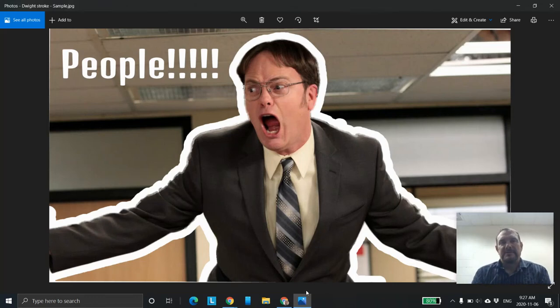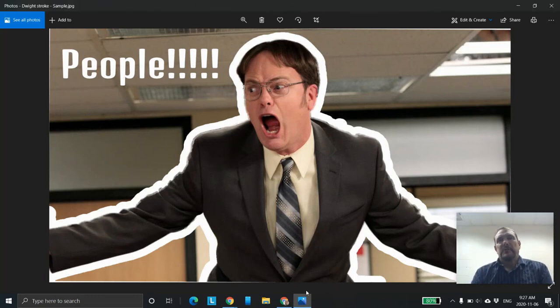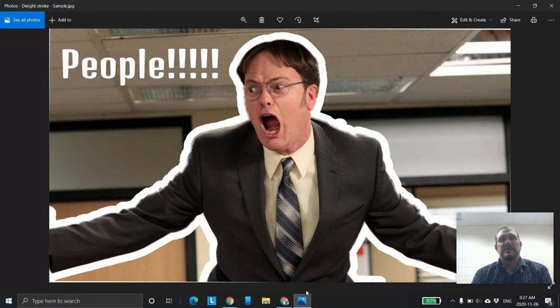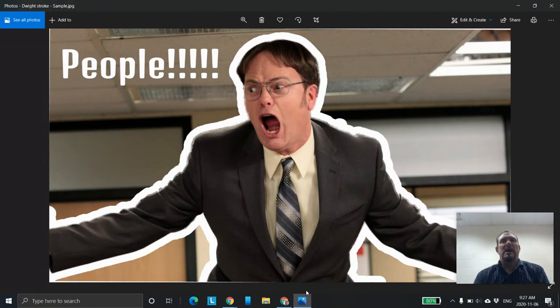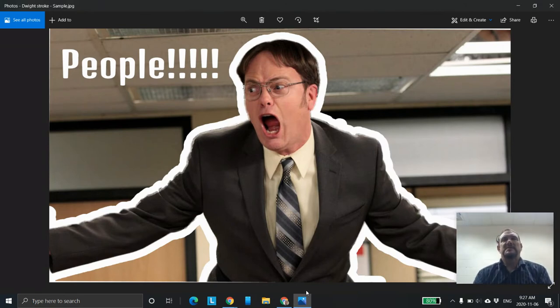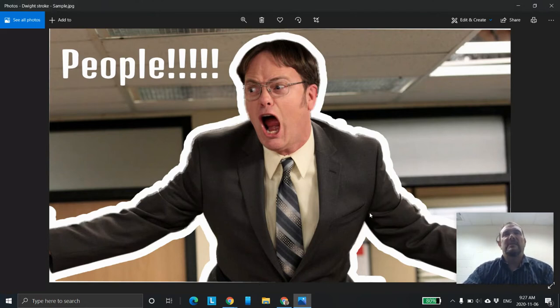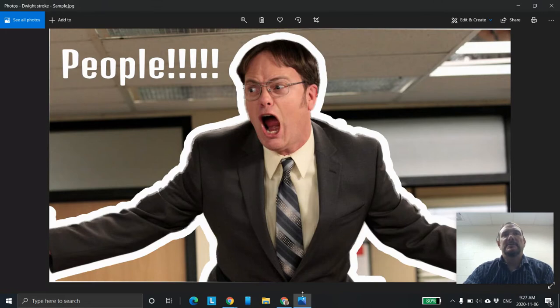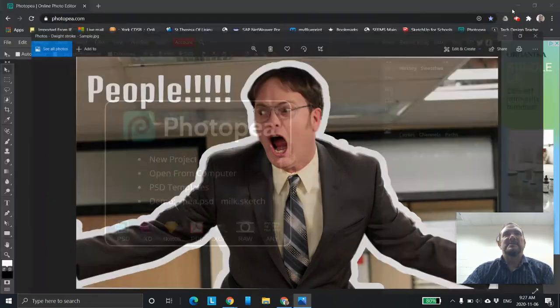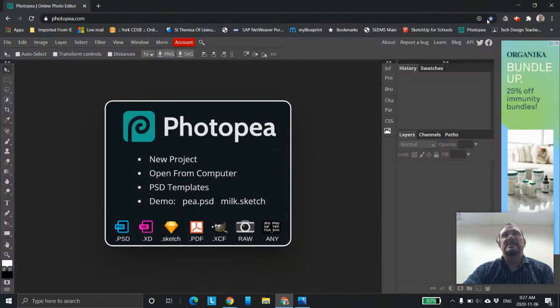This is Mr. Burley at the York Catholic District School Board. In this tutorial of Photopea, we're going to show you how to take an image and make it pop like this where you put the stroke around the outside. We've got Dwight here obviously yelling something. At any rate, we'll jump into it. Here's how we do this.